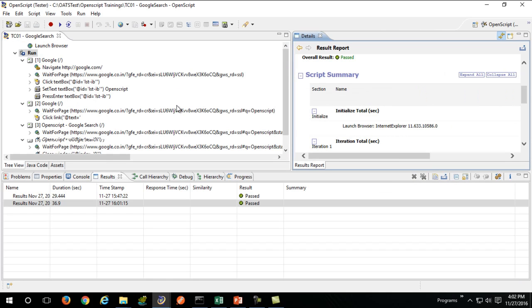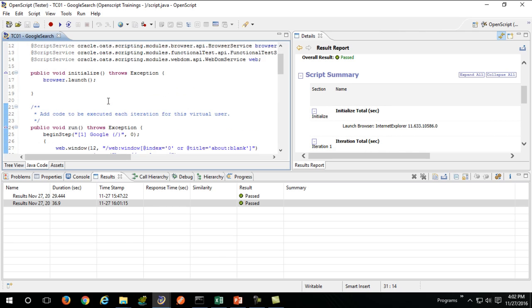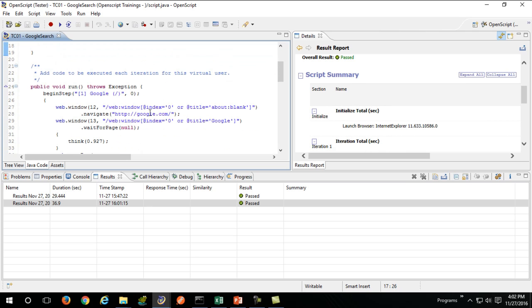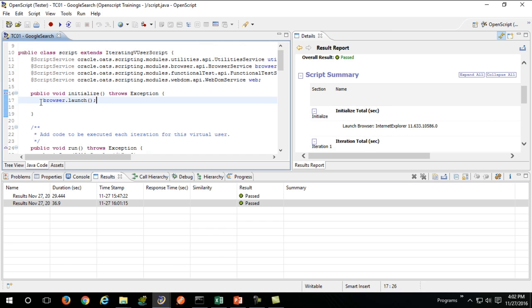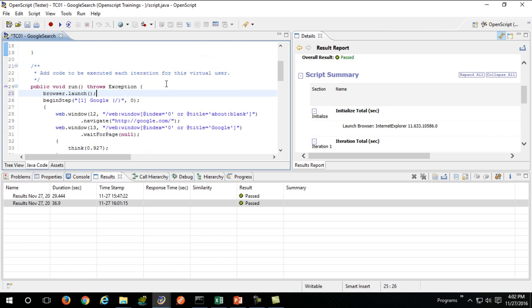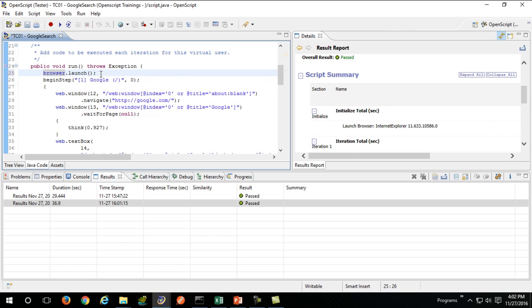If you look at the Java code here, the initial steps it generates are plain old Java, just like Selenium. Our script in OpenScript is pure Java code. Line number 25 says browser.launch will open up your browser.